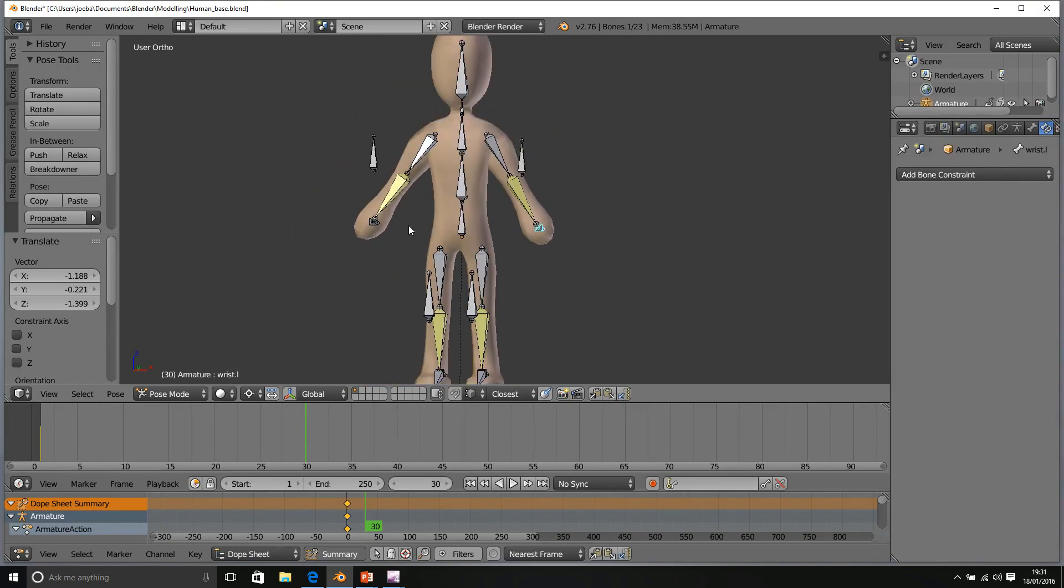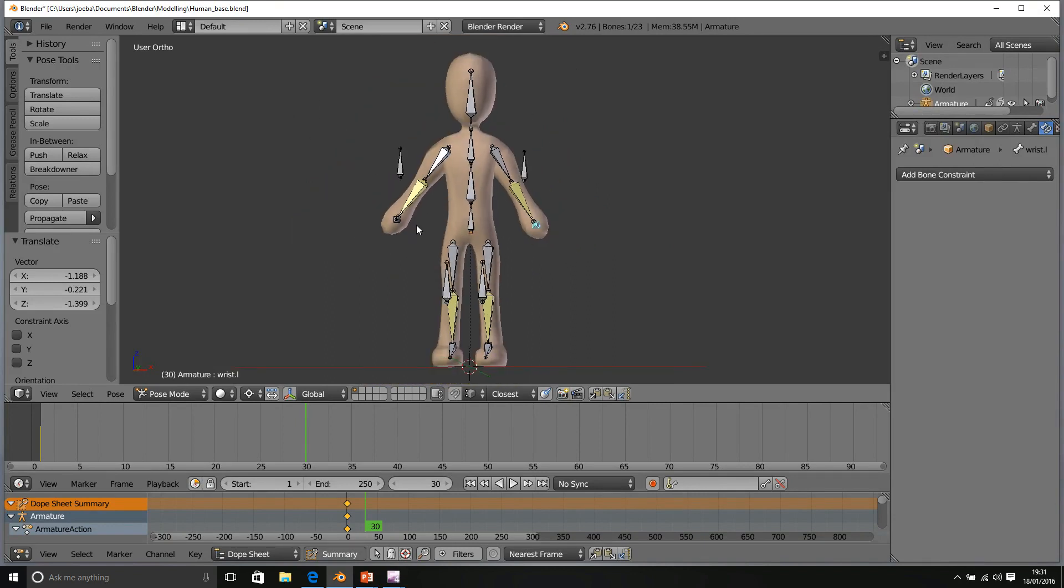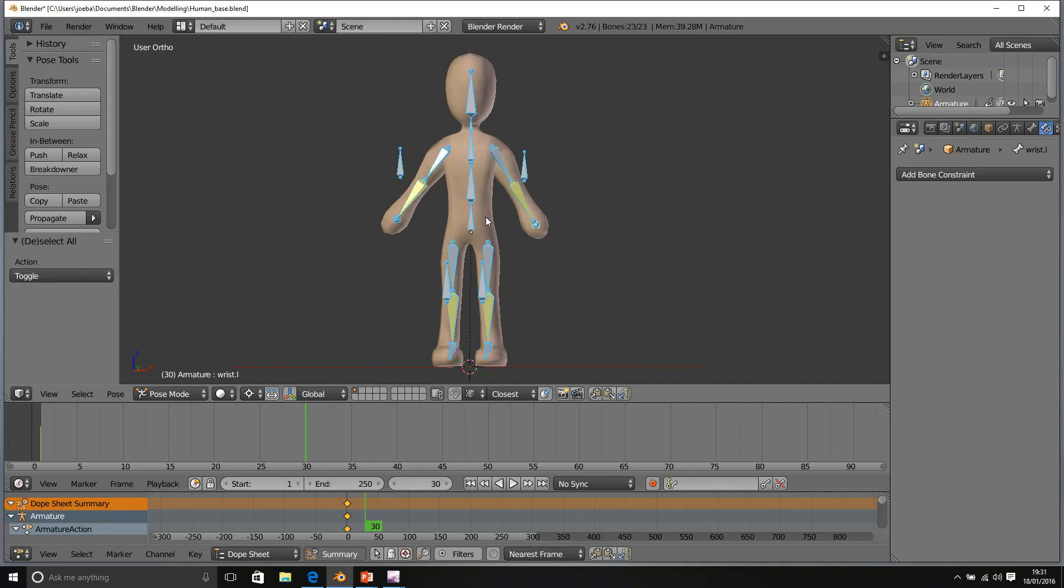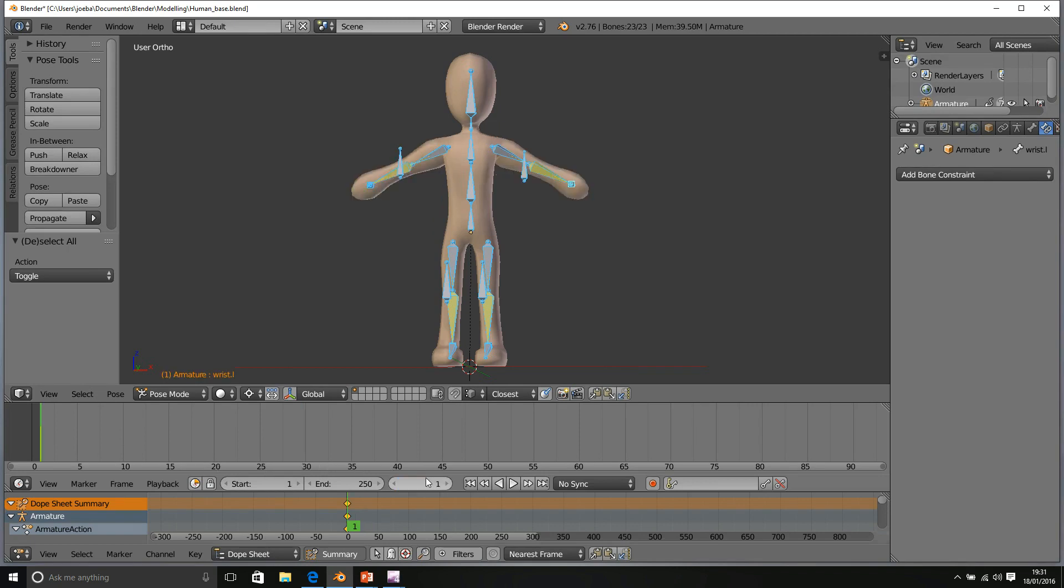When working with an armature, we make sure everything is selected in pose mode and I'm going to make sure that the correct keyframe is selected. So I'm going to select frame 1.